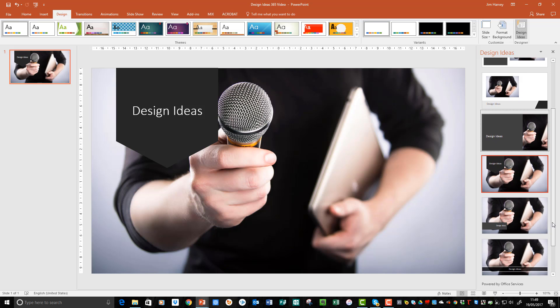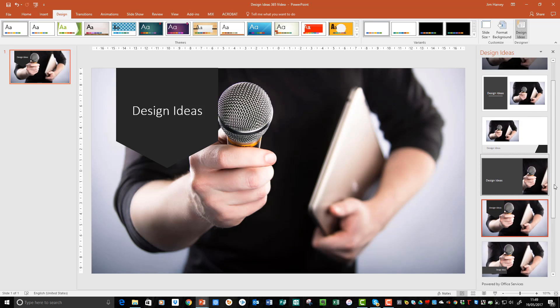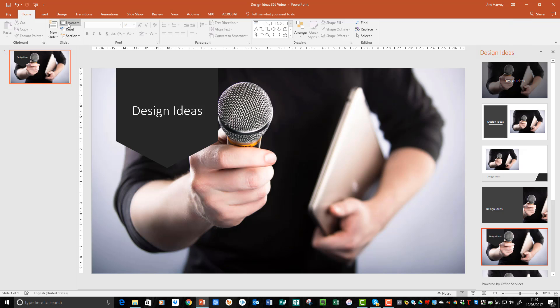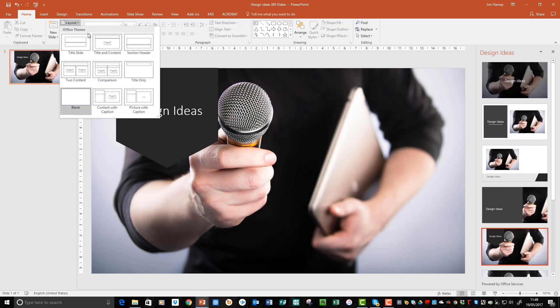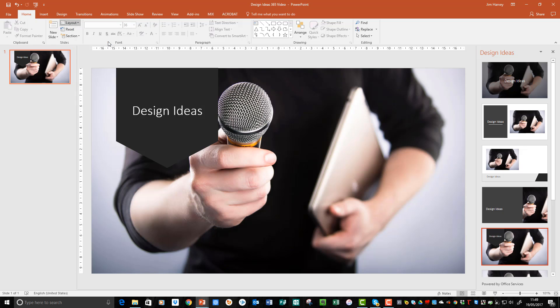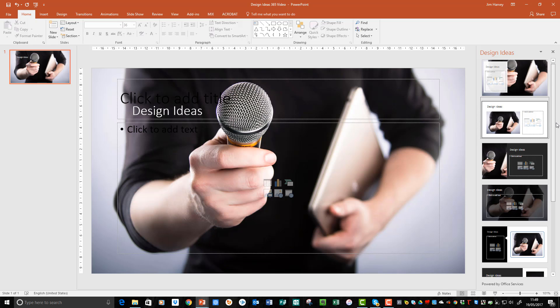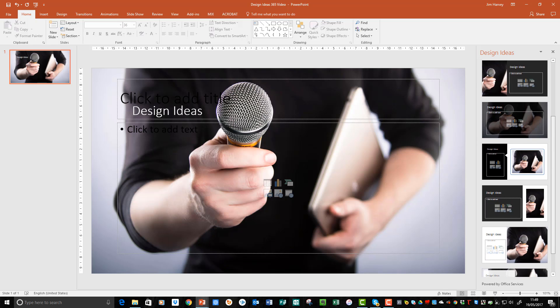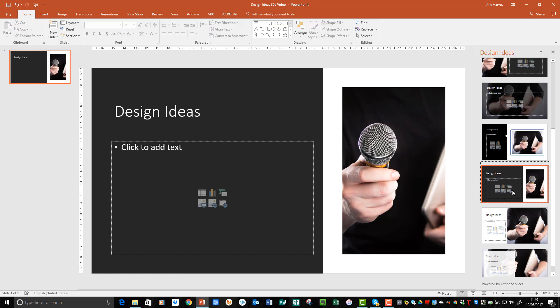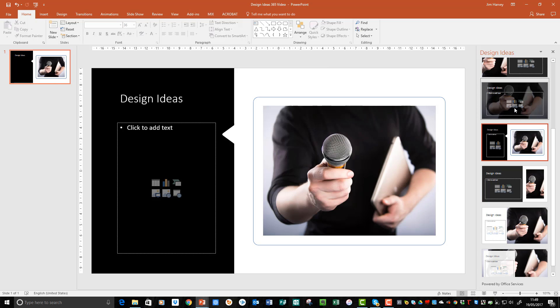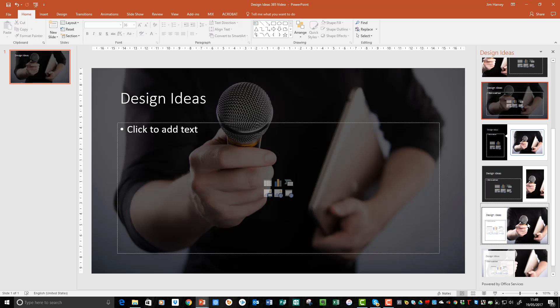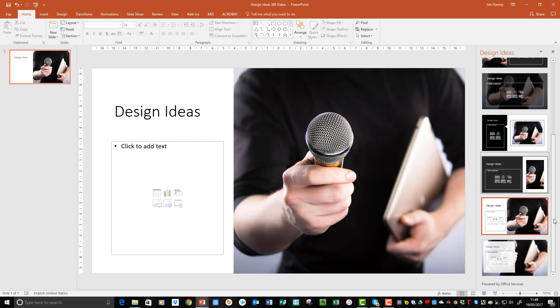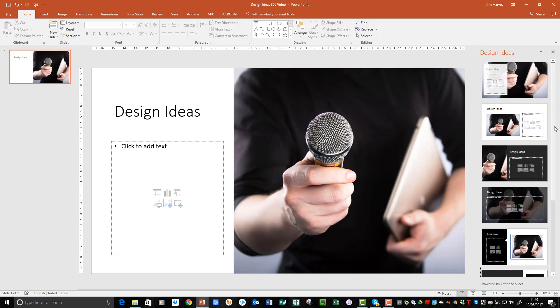I think I'll stick with this one. To get some alternative layouts, you can go to Home and change the layout of the slide. And again, PowerPoint will search the slide, see what's on there, and give some suggestions. So if you've got extra content to add, you'll have space to do that. And again, it will look great.